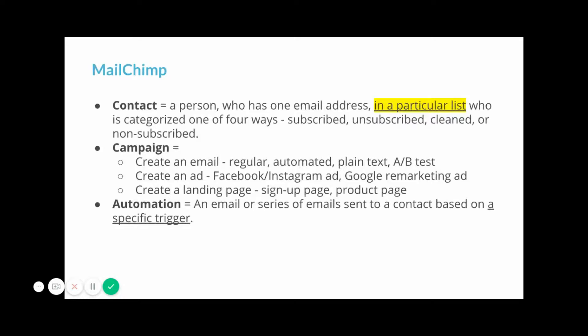A campaign in MailChimp offers different types of email campaigns. It could be a regular email, something that's automated, a plain text email, or an A-B test, and that's comparing whether one email works better than another. You can also create an ad campaign using Facebook or Instagram or a Google remarketing ad campaign. They also recently offered landing page campaigns.